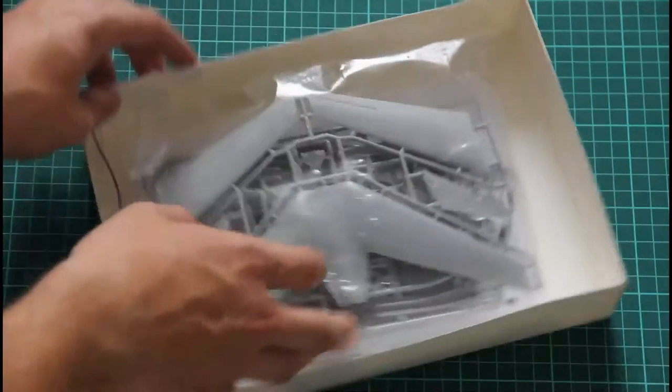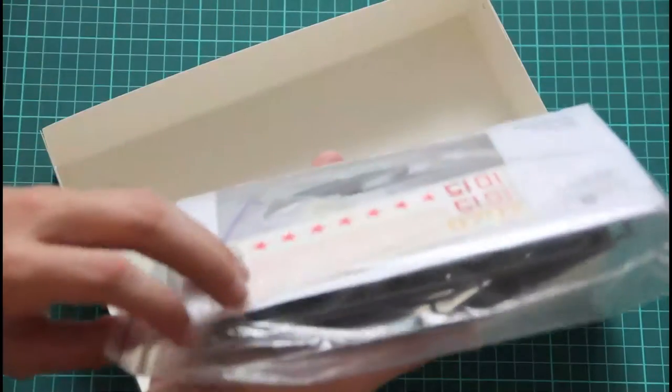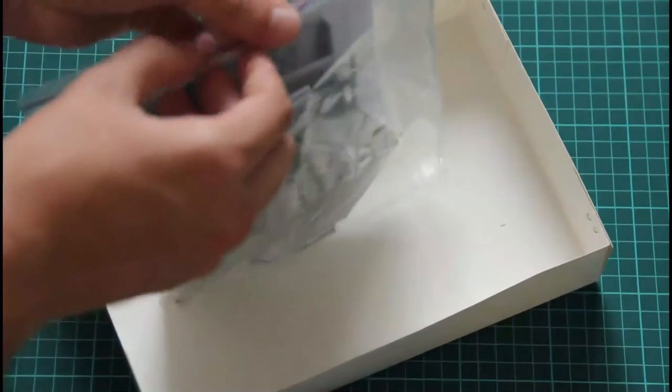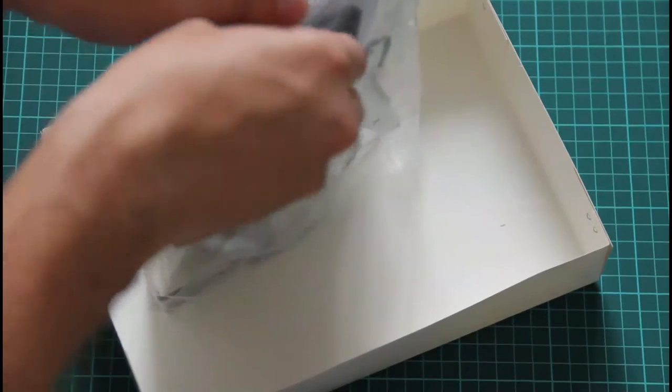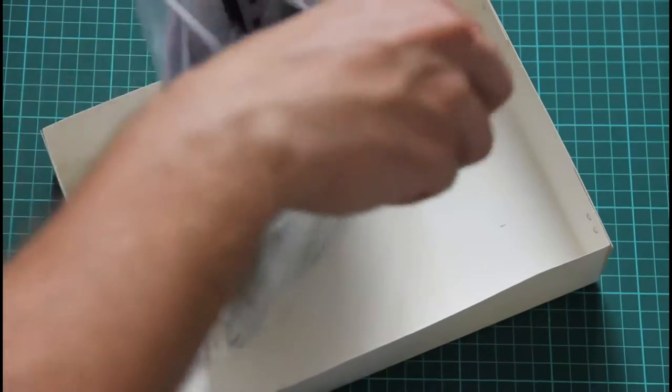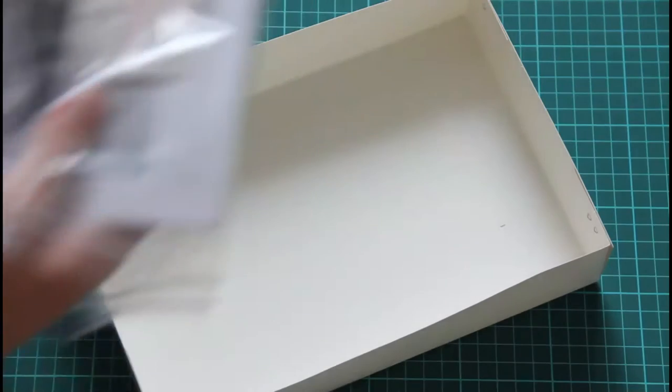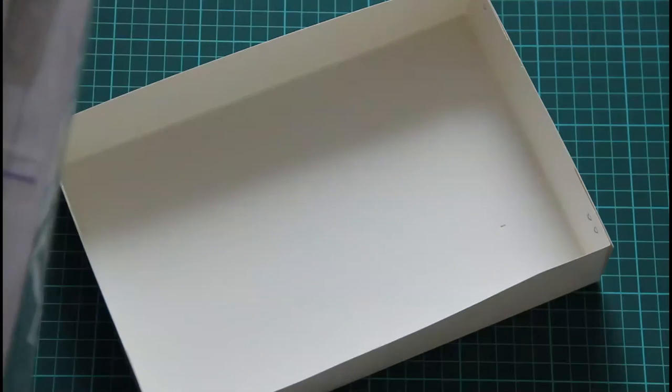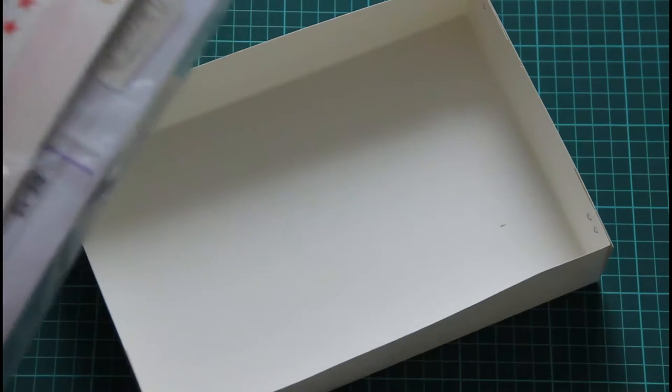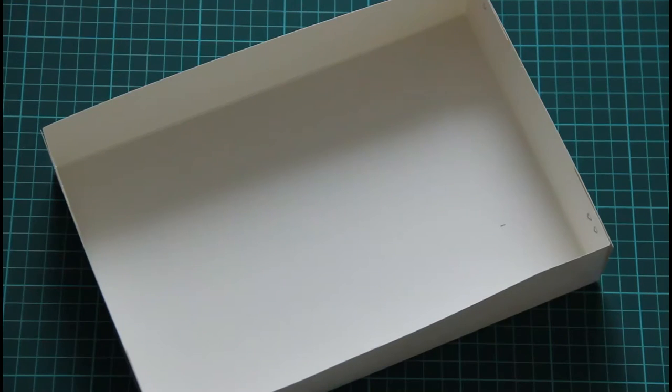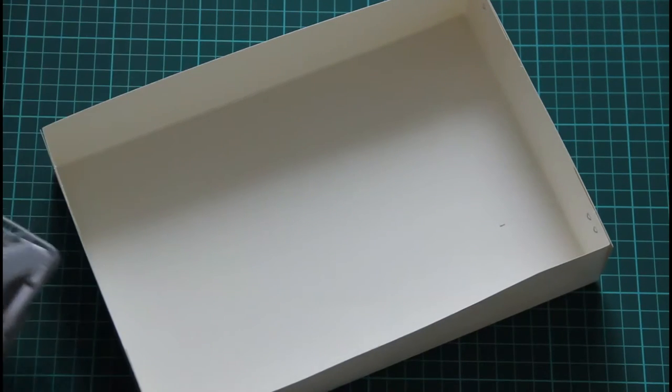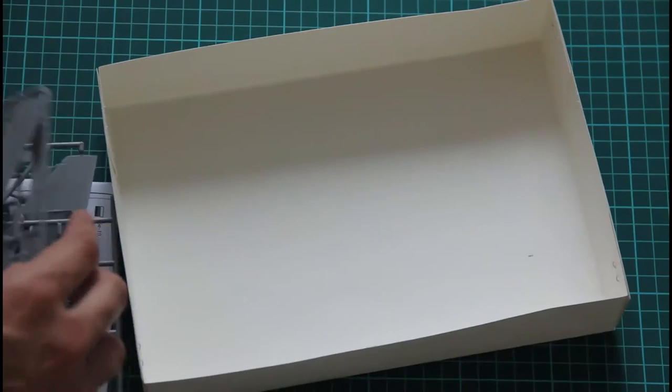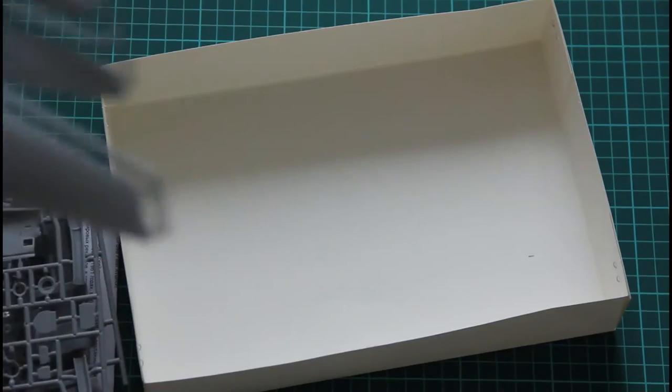Inside we find a bunch of sprues which are packed into the same zip lock bag. First we would check the sprue which carries wing parts.